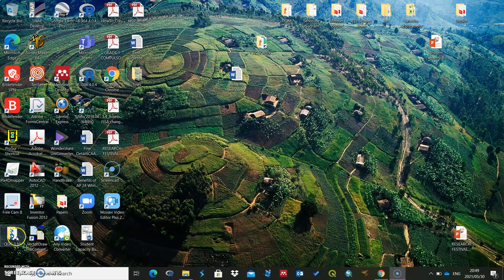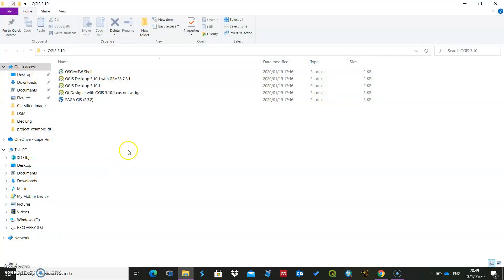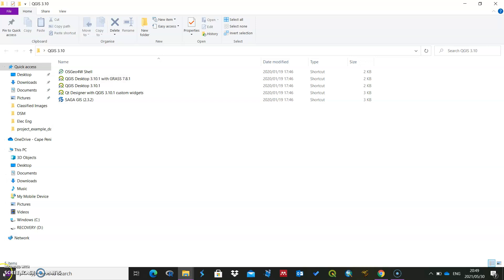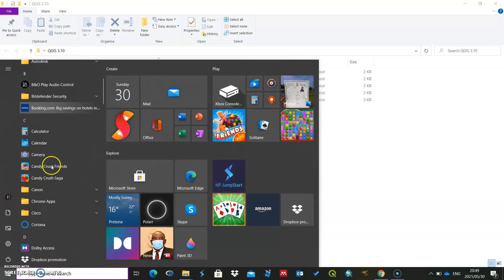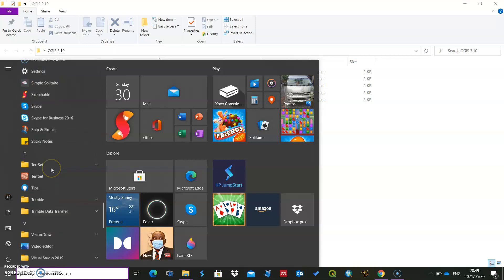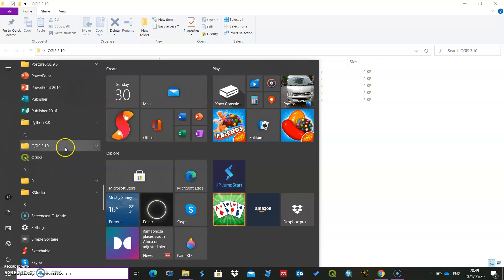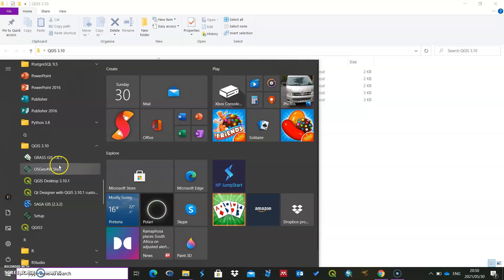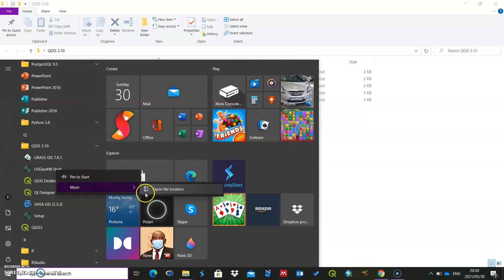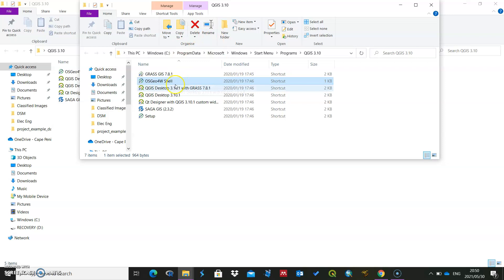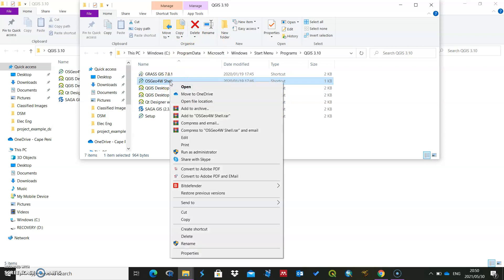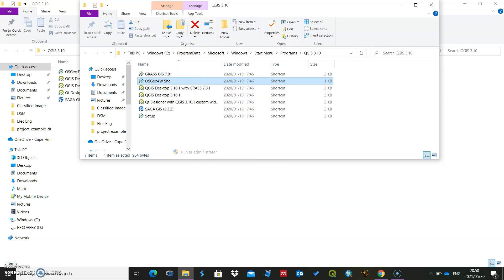When you install Quantum GIS, there's normally a folder on your desktop — QGIS 3.10 or 3.18, whatever it is — and in there you'll have the OSGeo for W Shell. The other option is if you go to the Start menu and scroll down to QGIS, there's a folder in there. If you right-click on that shell and say 'open the file location', it will also take you there. When you get there, right-click on that and say 'run as administrator'.